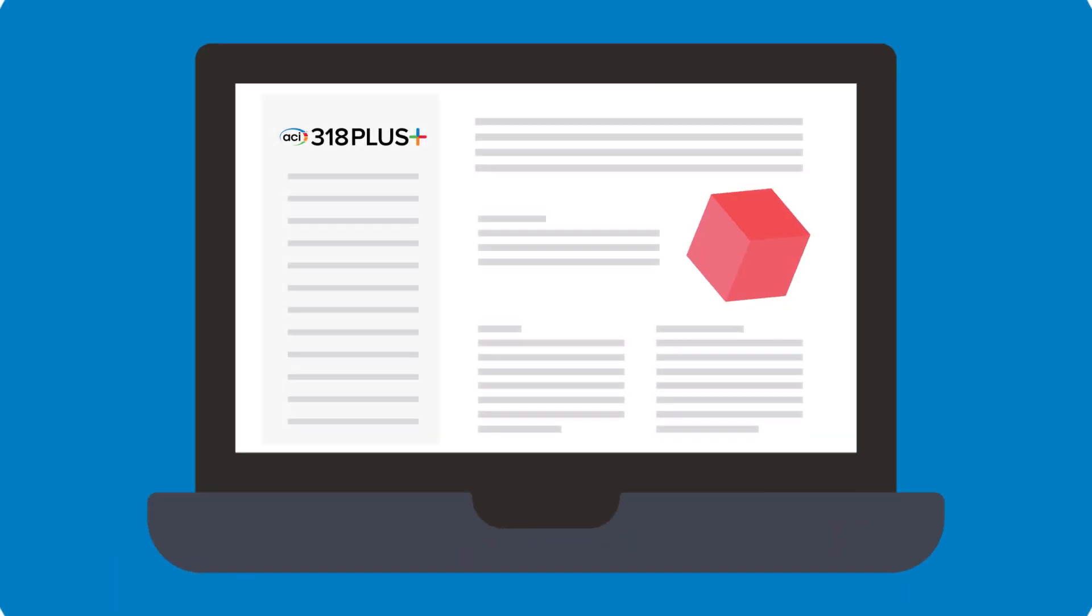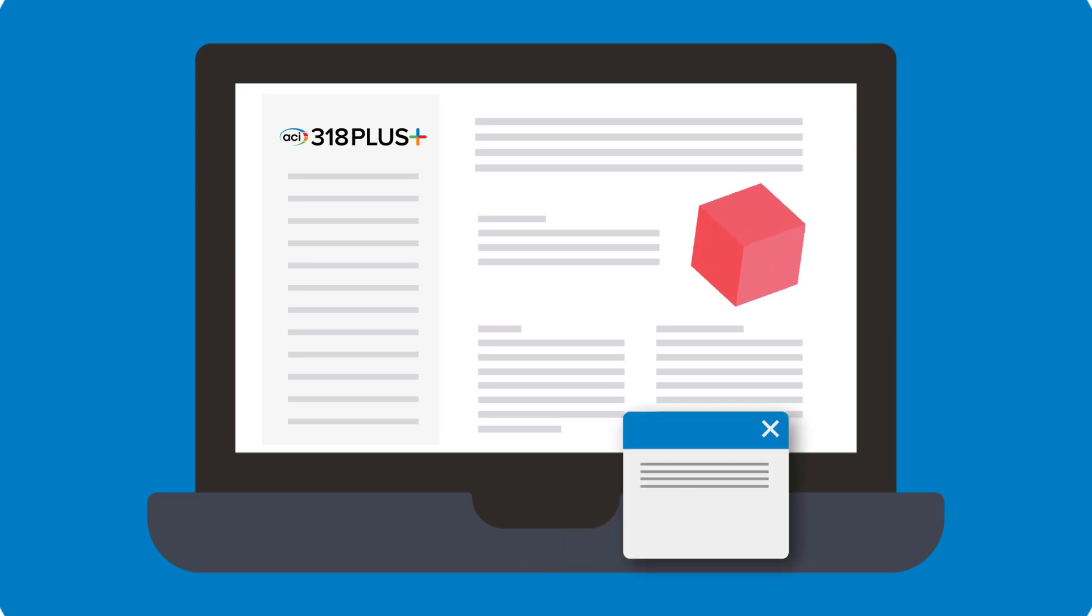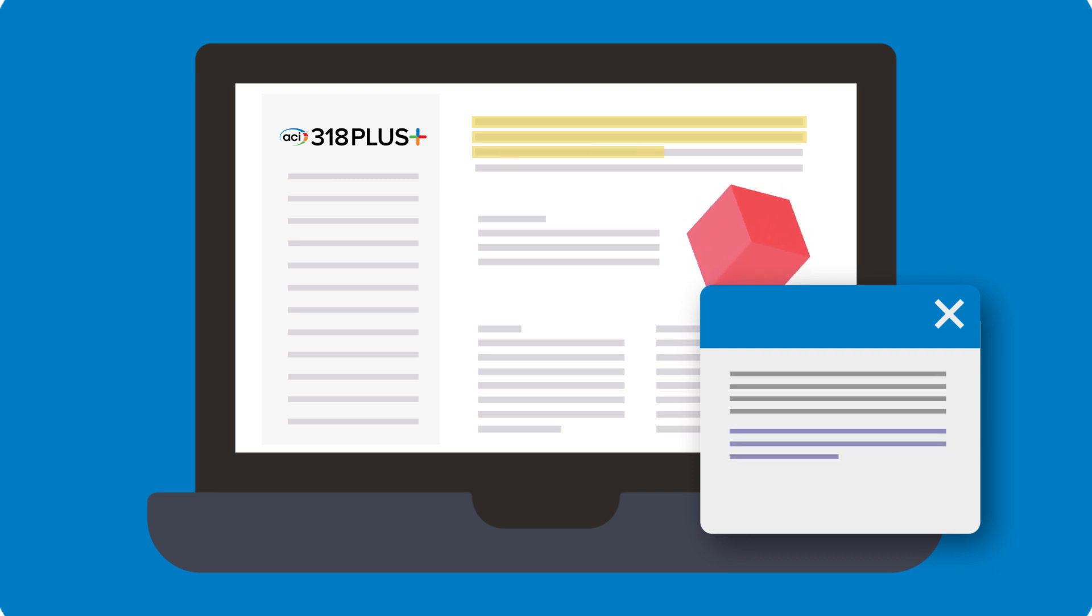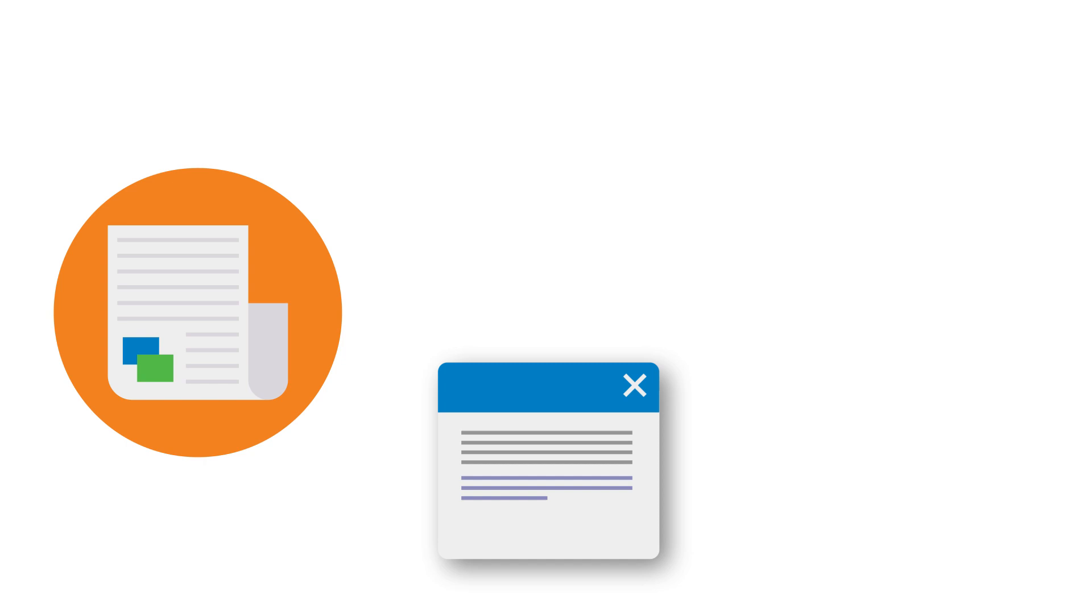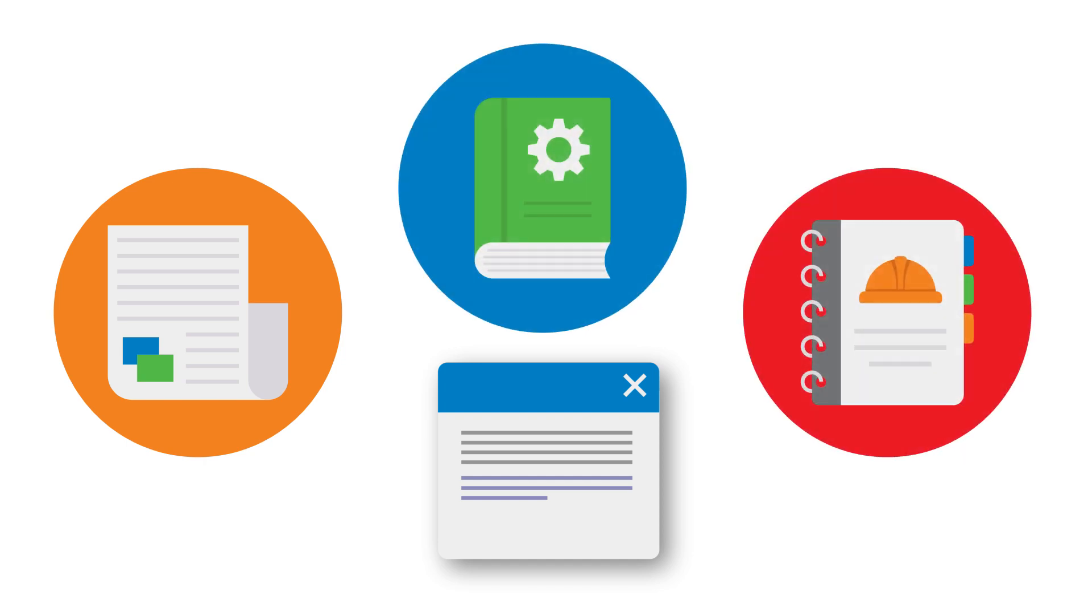One of the most notable features built into the ACI 318 Plus subscription is the robust user notes functionality. User notes allow subscribers to create their own set of custom provision linked notes for any and all provisions of ACI 318, as well as the detailing and design manuals included with your subscription and any future documents added to the platform.